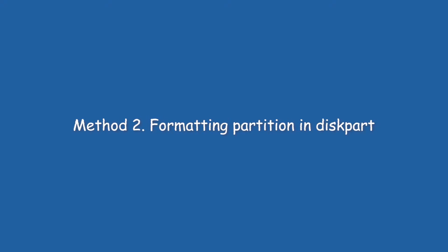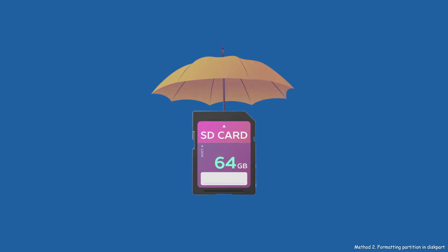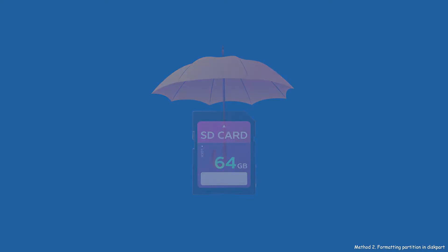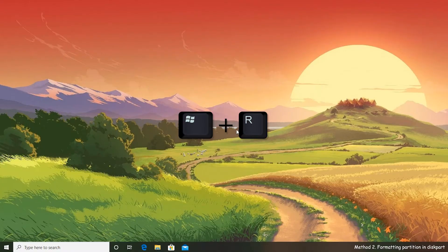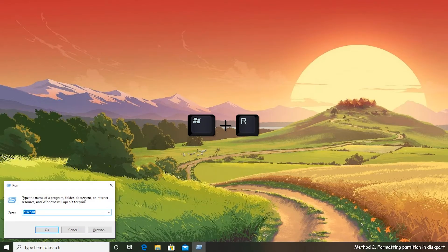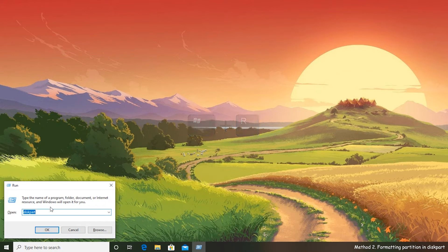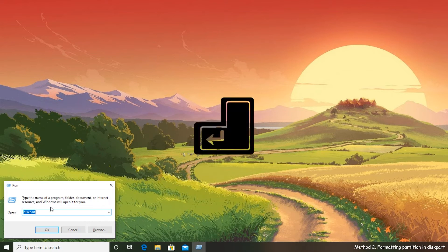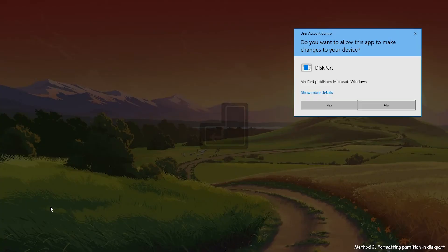Method 2: Formatting partition in DiskPart. As formatting will erase all the data on your SD card, you can recover your data from damaged SD card firstly to another drive using certain recovery software if you don't want to lose data on it. Press Windows Plus R to open the Run box, input DiskPart and press Enter key.